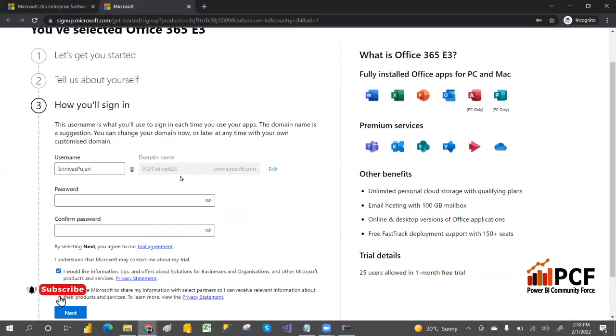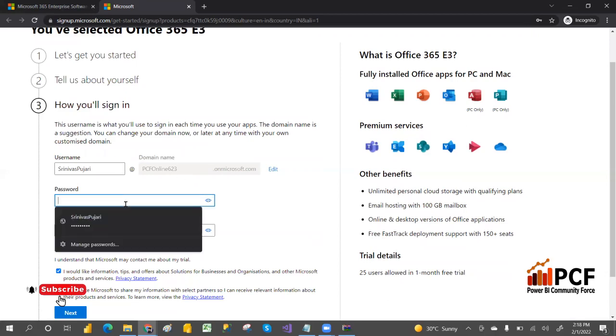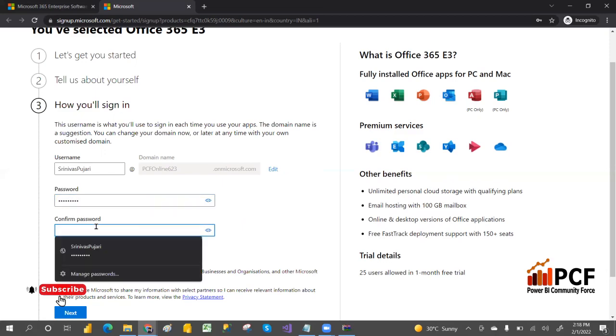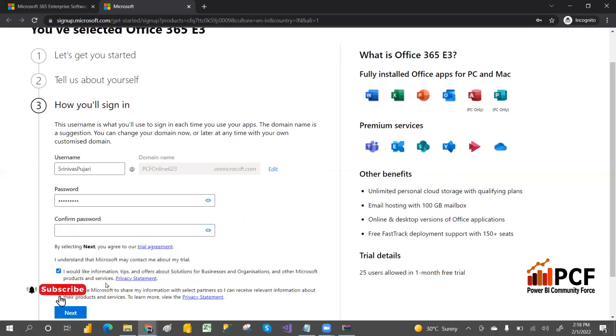Keep your password whatever it may be. Create a password and then confirm the password, and then click next.